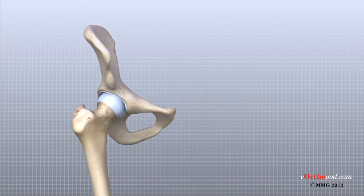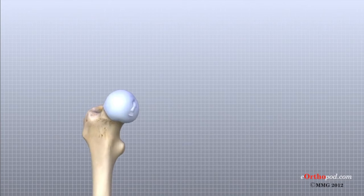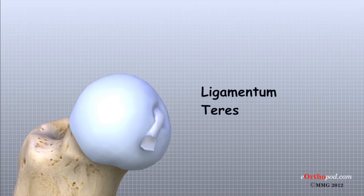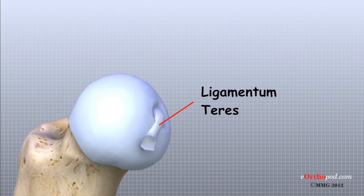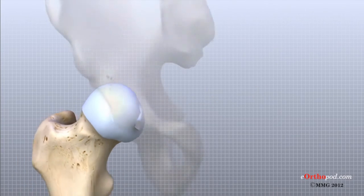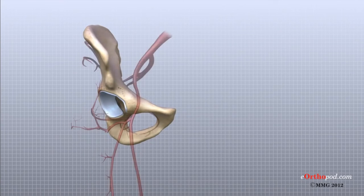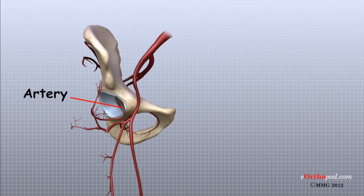A small ligament connects the very tip of the femoral head to the acetabulum. This ligament, called the ligamentum teres, doesn't play a role in controlling hip movement like the main hip ligaments. It does, however, have a small artery within the ligament that brings a very small blood supply to part of the femoral head.